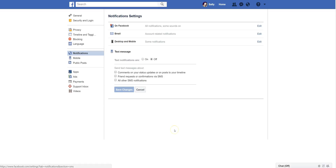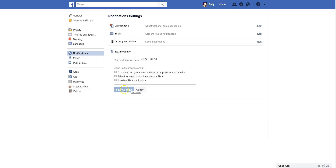Lastly, there are text alerts. I do have text alerts turned off, but you can also receive notifications via text messaging — on comments on your status, friend requests, and other SMS notifications. Any of those that you would want turned on, you can go ahead and check those boxes and save your settings. So these are your notification settings. If you are getting way too many notifications, you can really crack down to what you want to receive here. Don't just get irritated with Facebook — you can control everything that you receive.